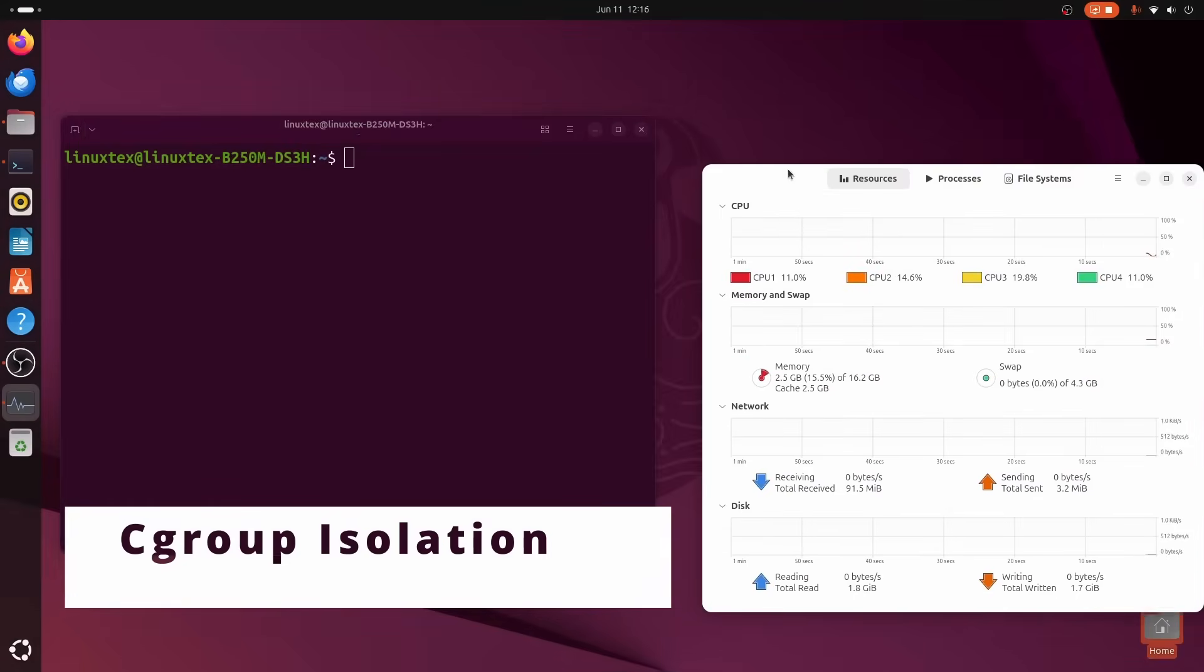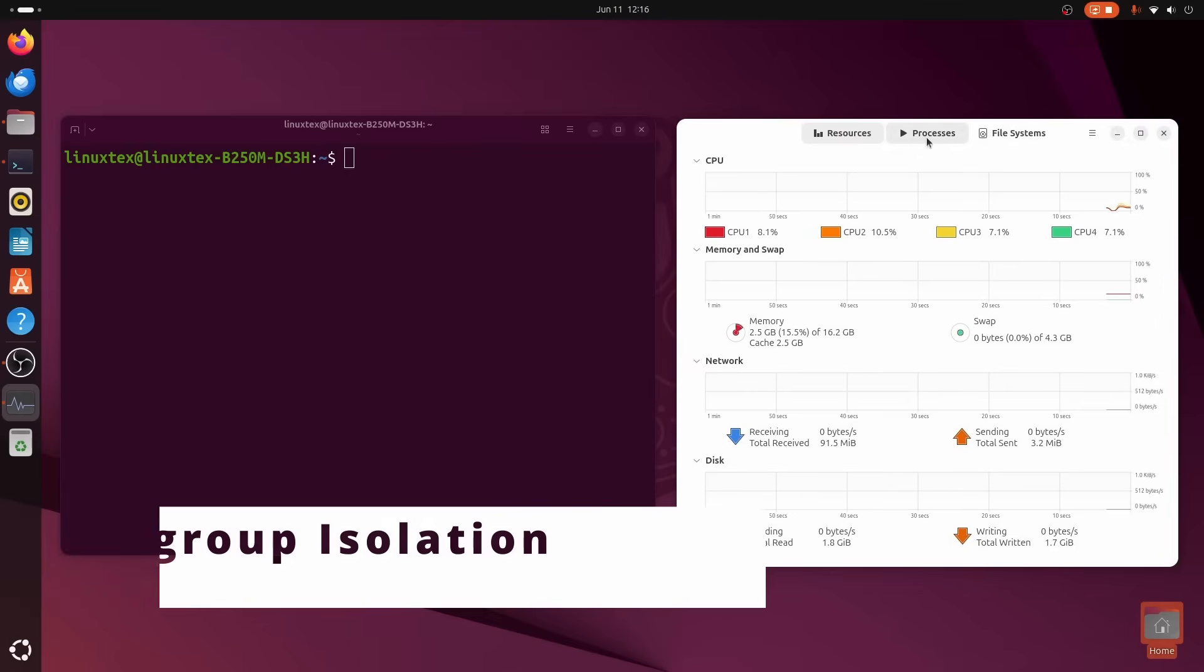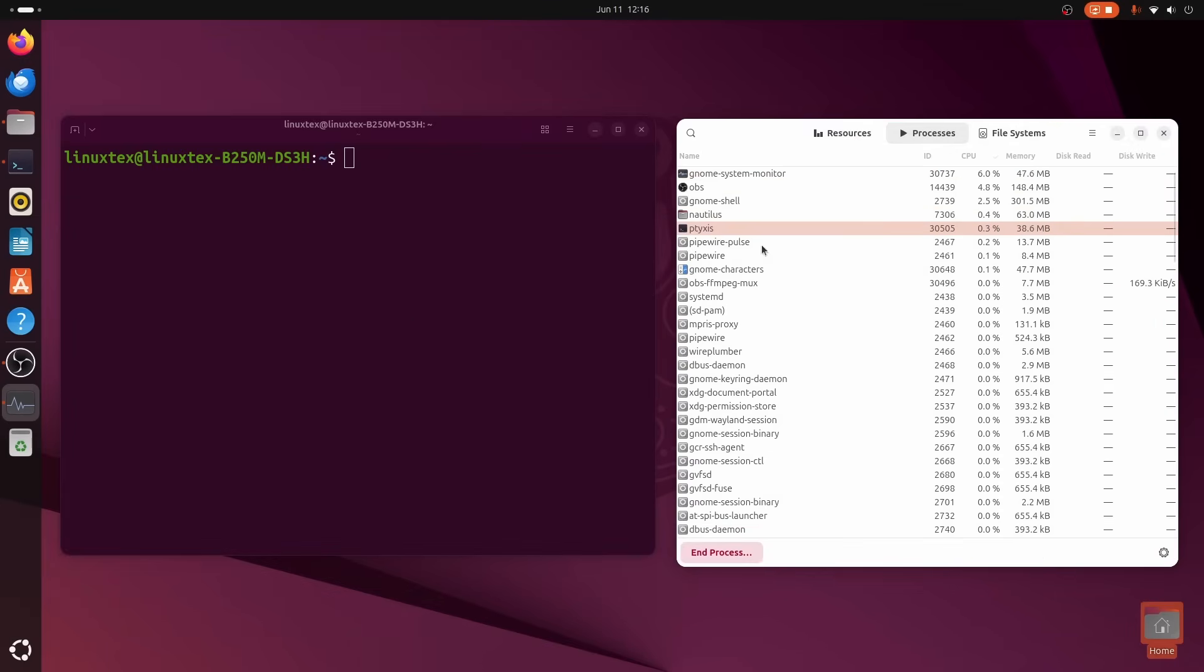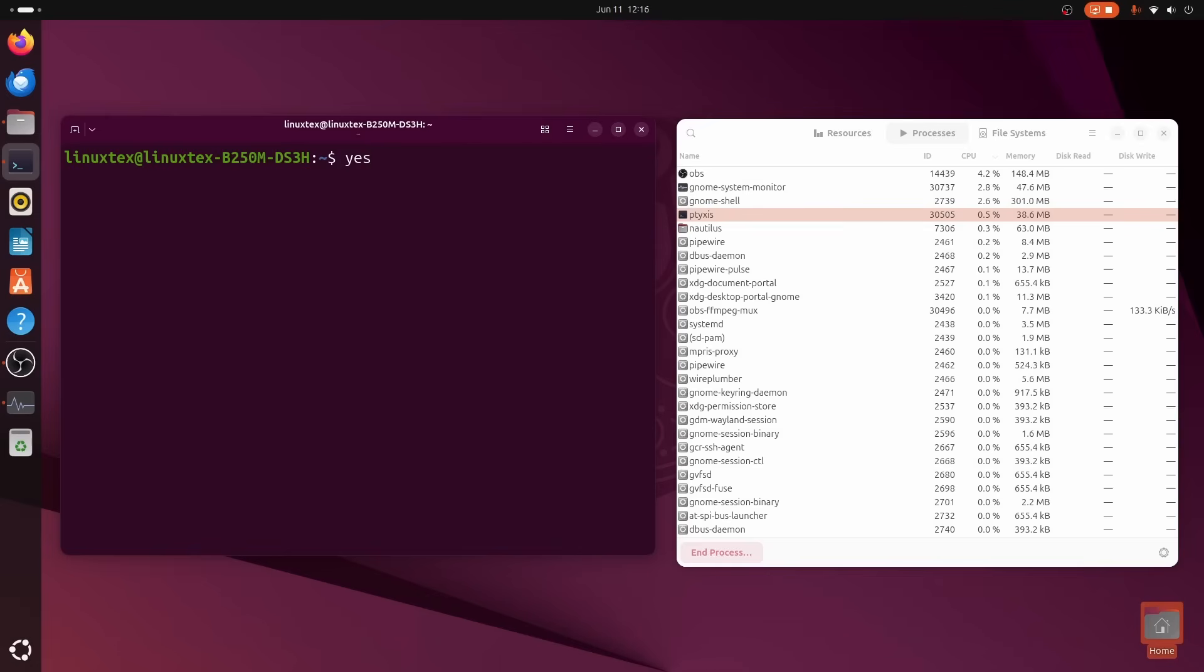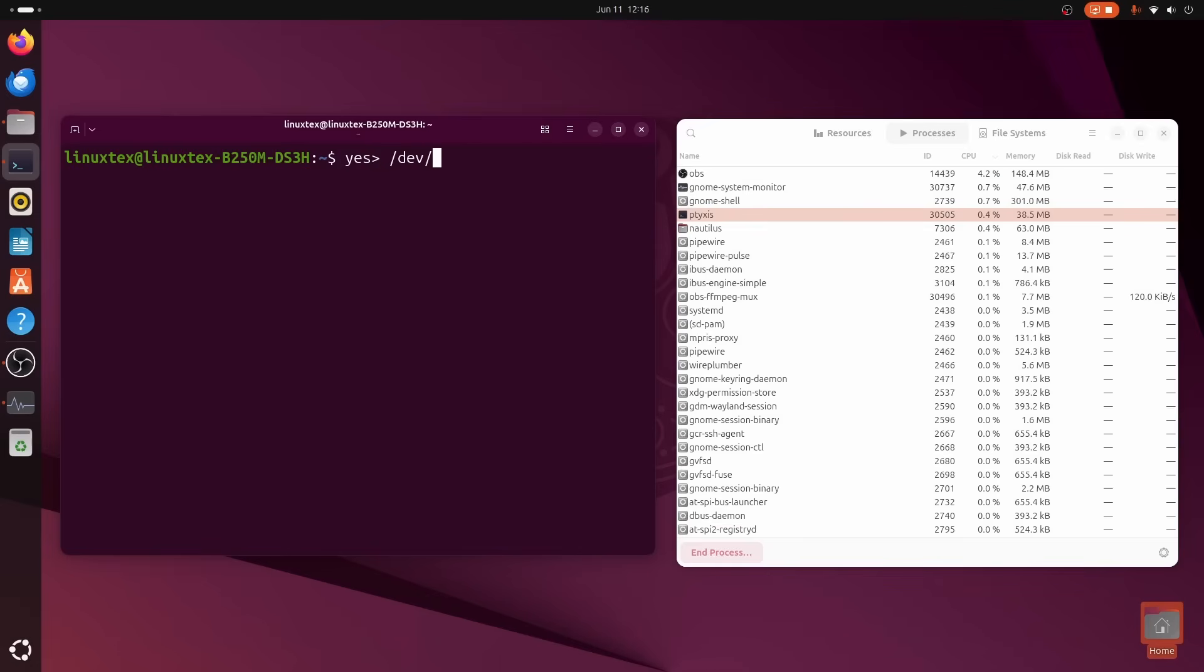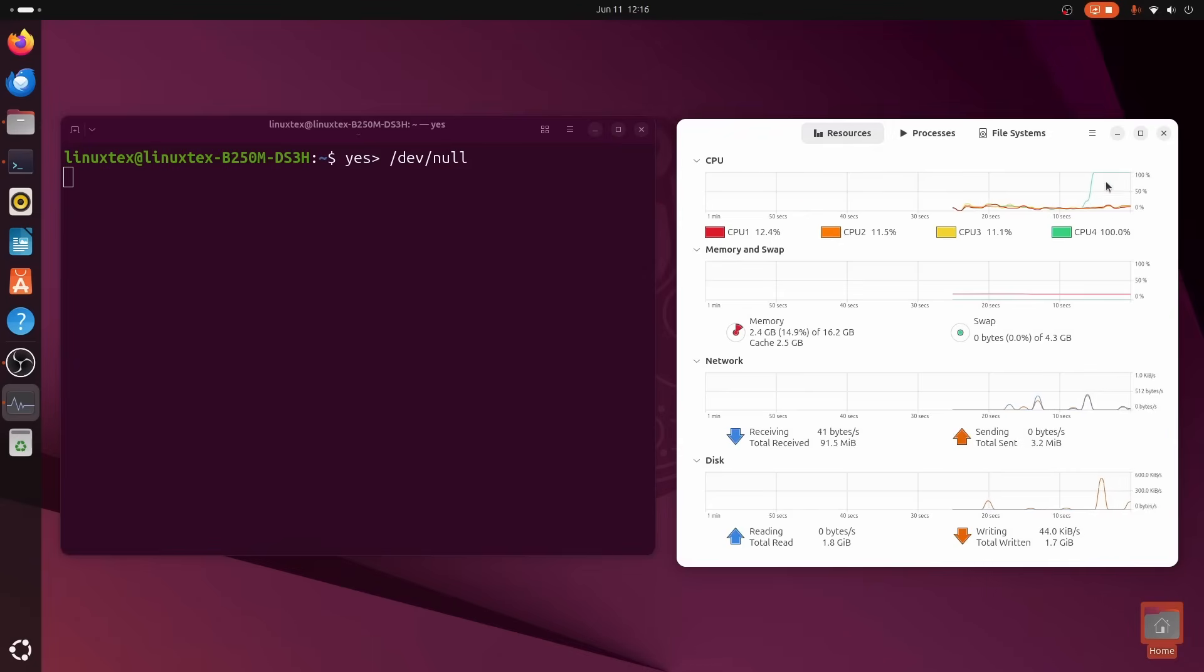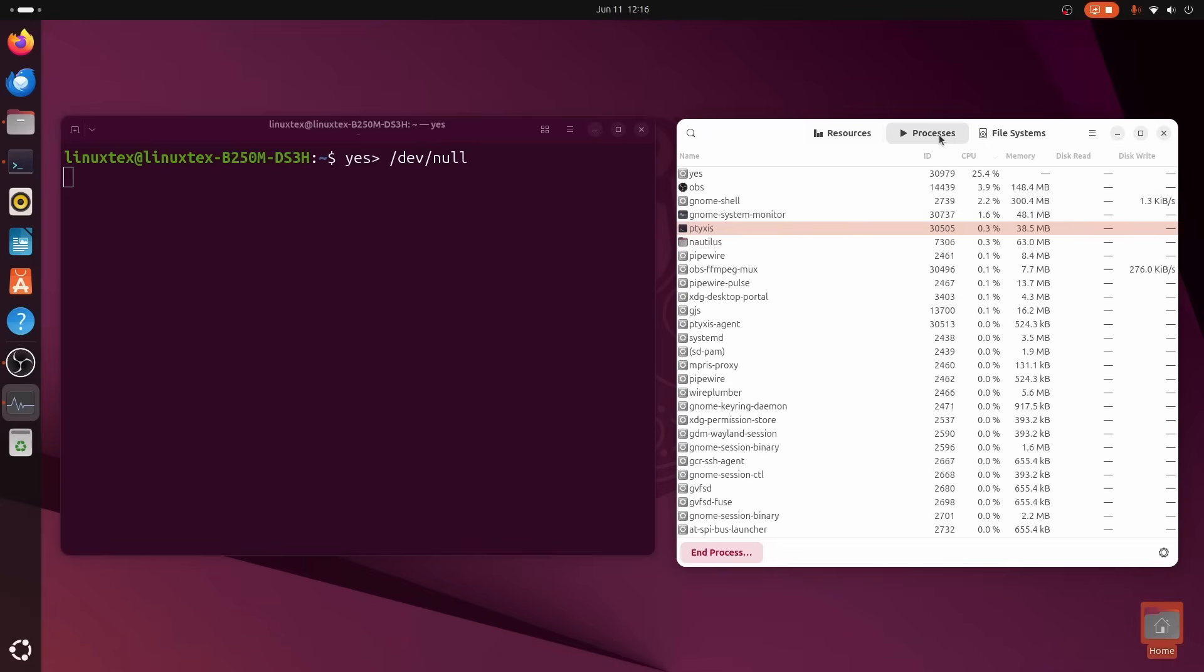This one's more behind the scenes, but incredibly powerful if you're working with heavy processes. Each tab in Tixis can run inside its own resource-isolated C group. That means you can run sandbox processes, monitor their CPU and memory usage, and avoid one tab from hogging everything.